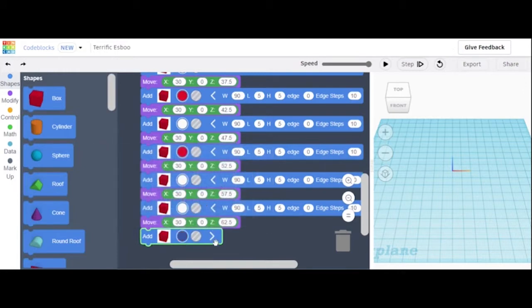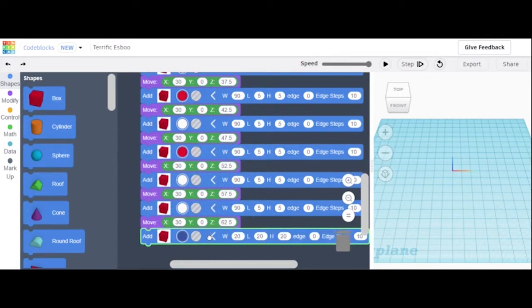This box we can change the color to blue. Then we're going to change the width, length, and height. The width will be 60, the length can be 5, and the height can be 35.